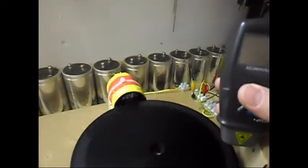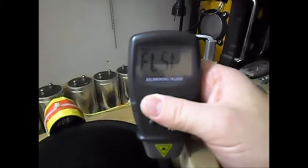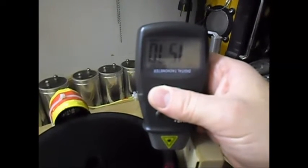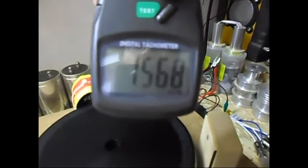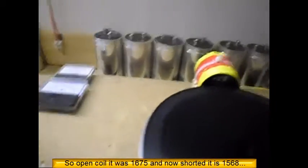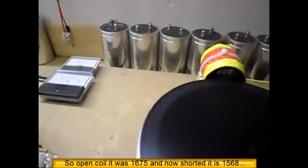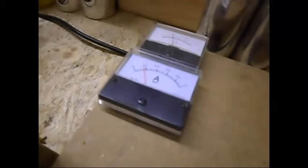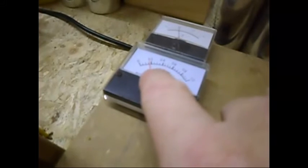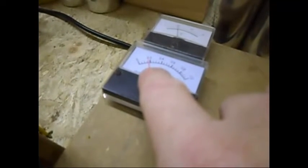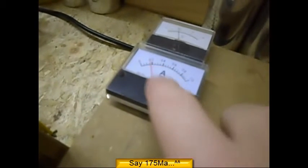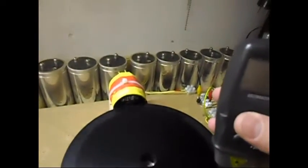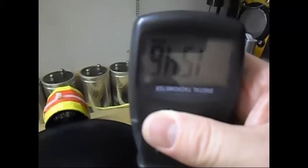And of course the RPM has dropped. Let's see how much. Still decreasing. It is now at 1568. So that's roughly 100 RPM drop. And it is now sitting at almost 175 milliamps. Now that it is shorted, the RPM now is at 1546.